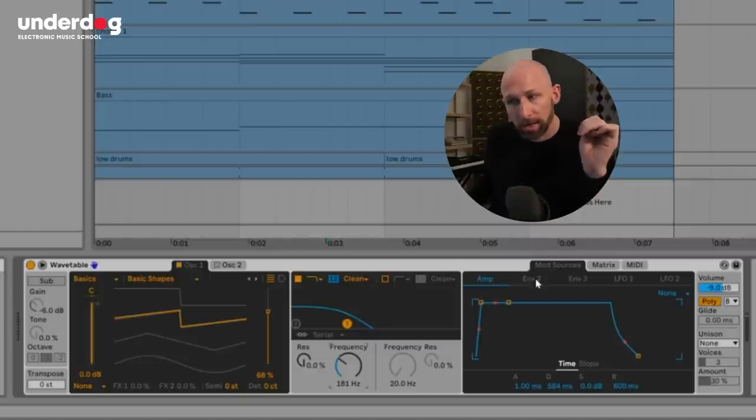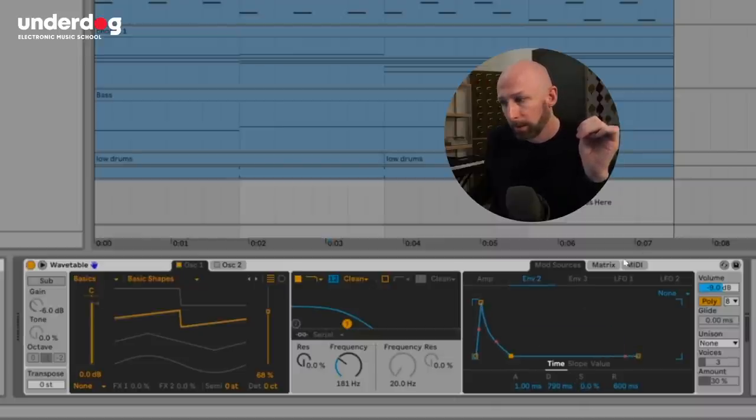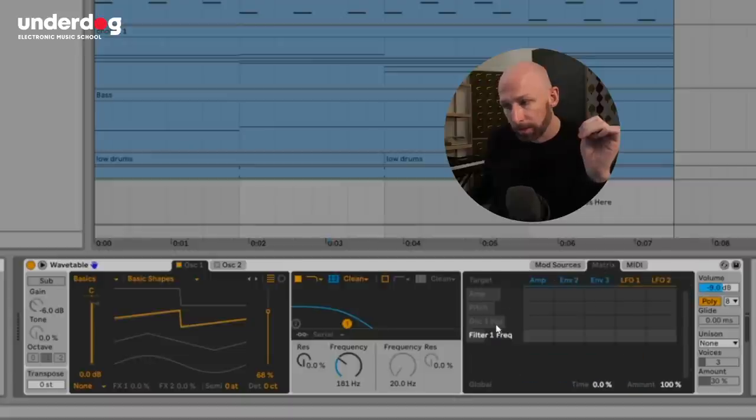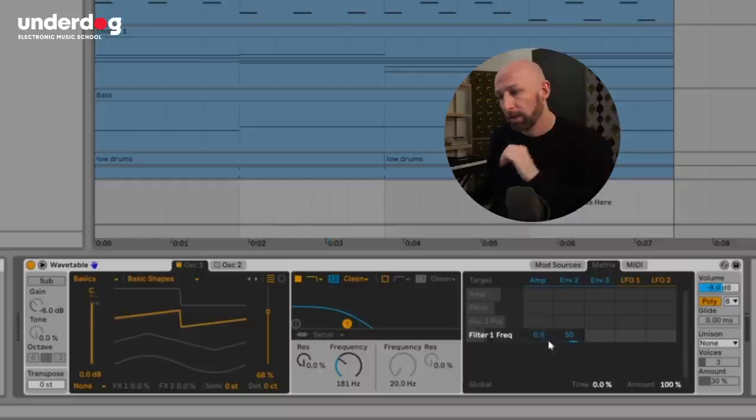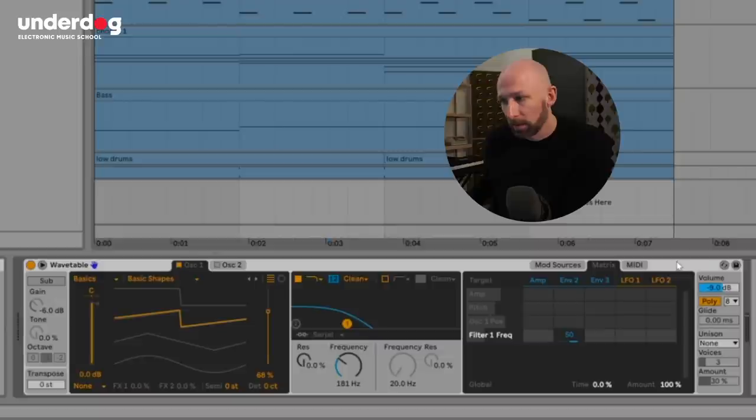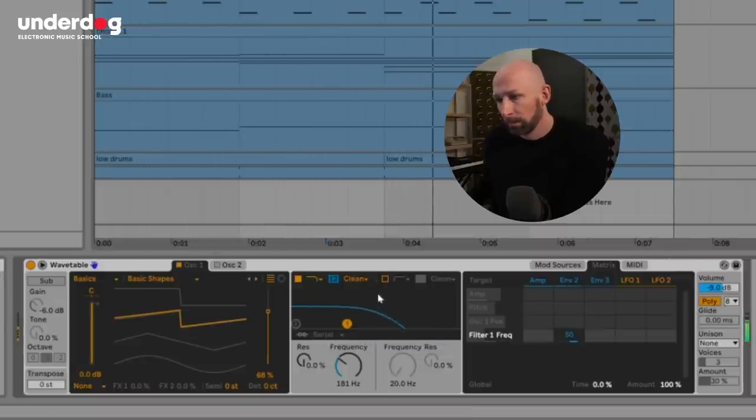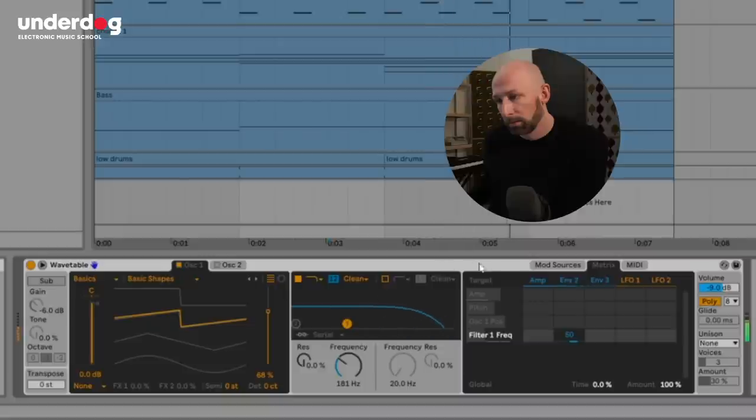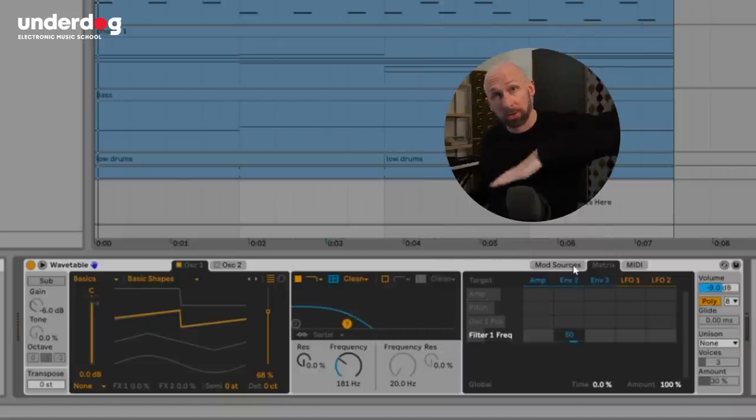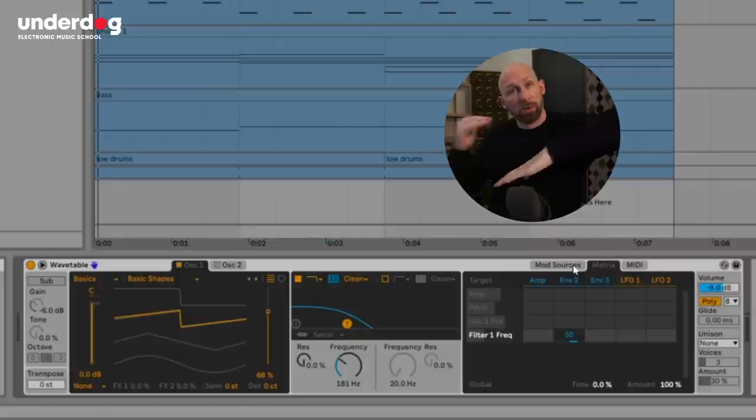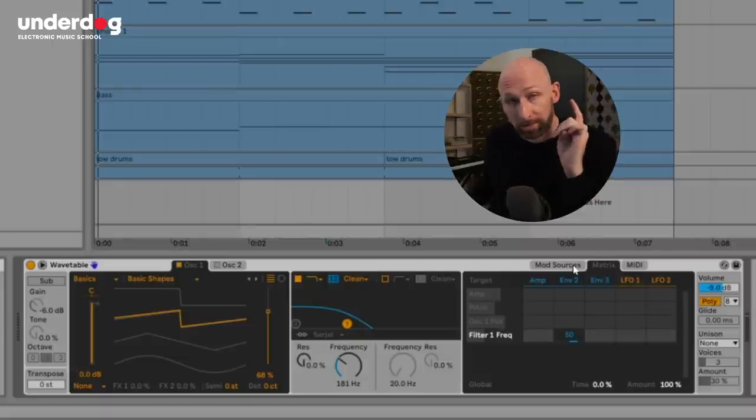So to do that we go to envelope number two, bring the sustain all the way down, so it's kind of like a pluck. We go to the matrix and filter one frequency envelope two. We set that up so let's put it at 50 to start with. Now when I hit play, let's see what happens. So cool, so that's just a sawtooth wave with a filter on it. Now here's where the fun starts.